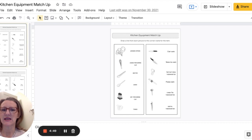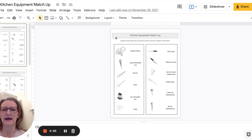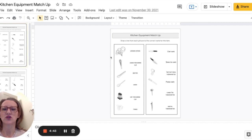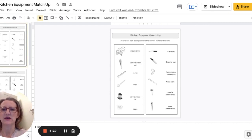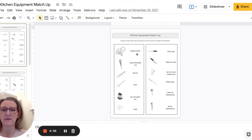So this is the match-up activity. This is like eight and a half by eleven sheet of paper and then there's two columns on each sheet and there's a variety of pictures down the left side of the column and then words on the right side.